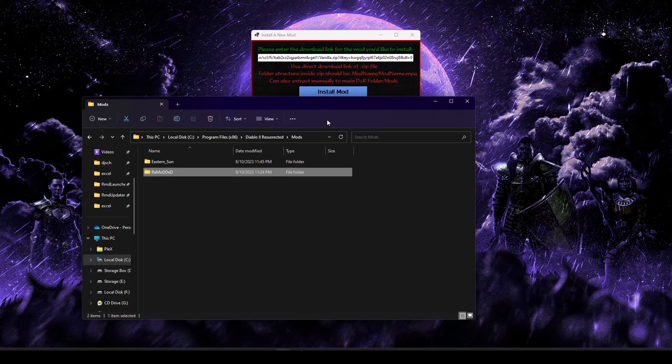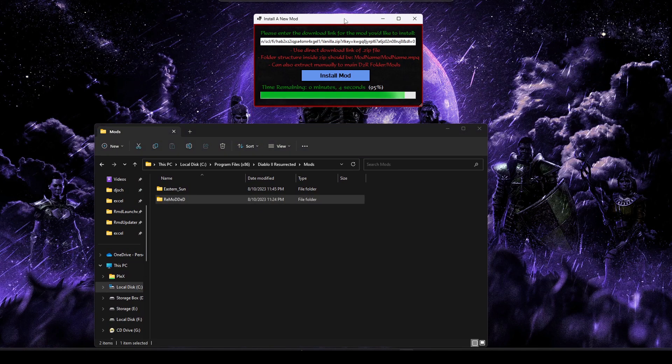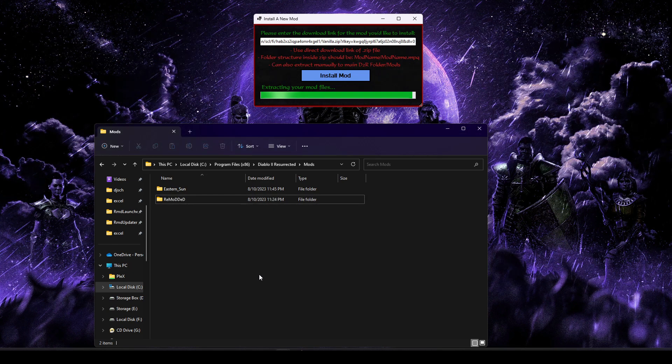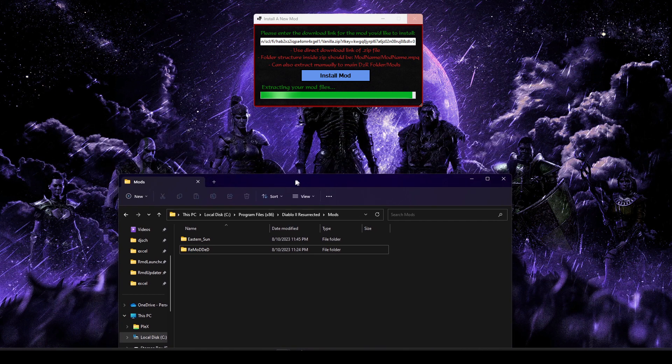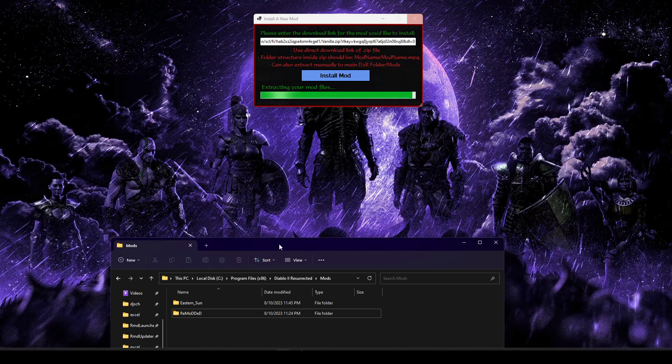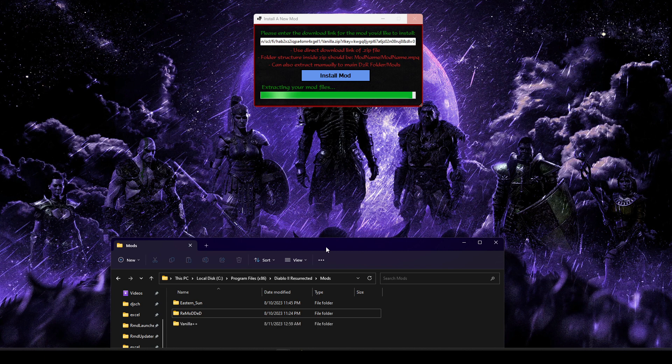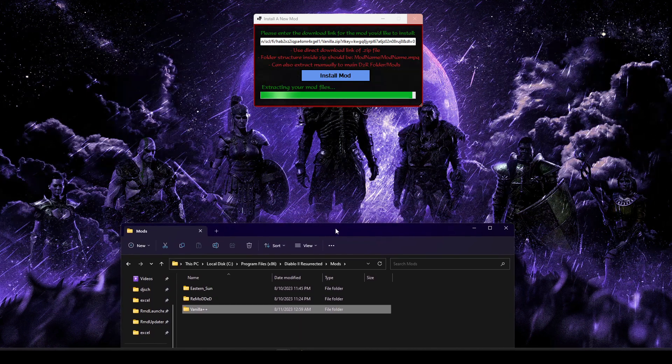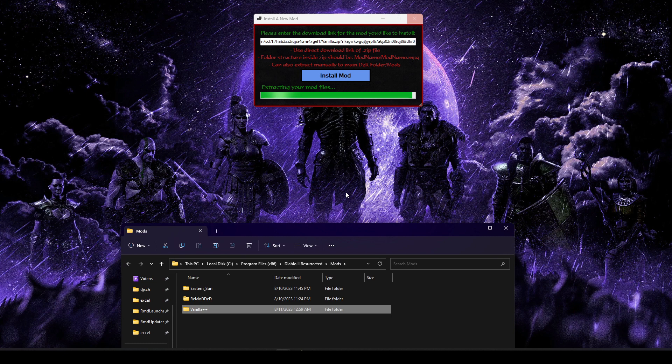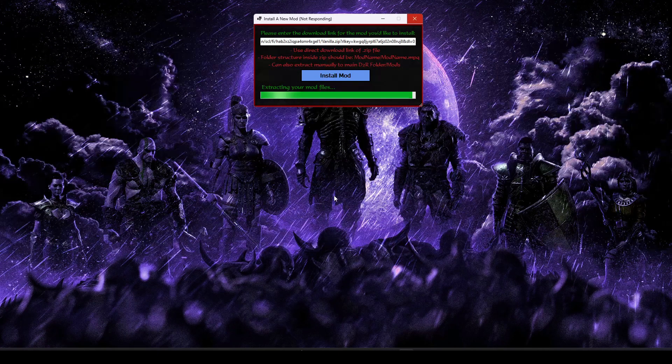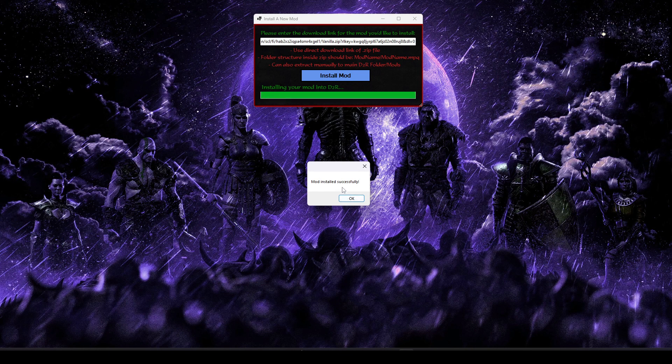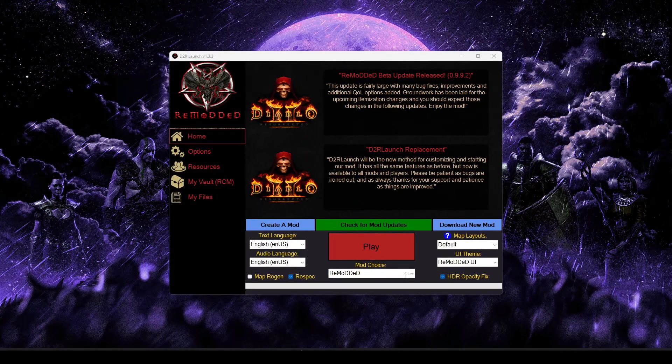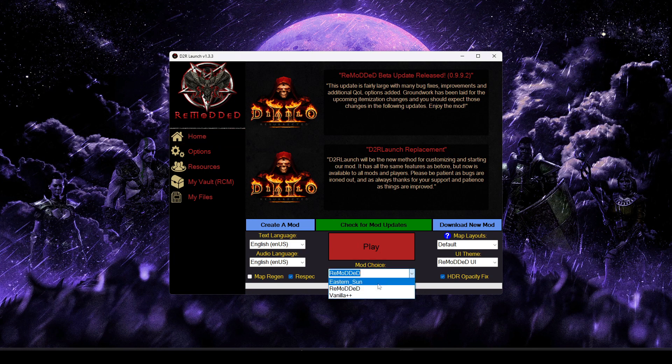Once it's done downloading everything, it should go ahead and start extracting all those files and placing them into the correct folder. We see our vanilla++ mod has downloaded and is now being placed into our mods folder. There we go. So everything was a success. So I'm just going to go ahead and click OK, and it'll kick us back to the main screen. And now that we've installed our new mod, we can go back to our mod dropdown menu, and we can select a new mod from the list.